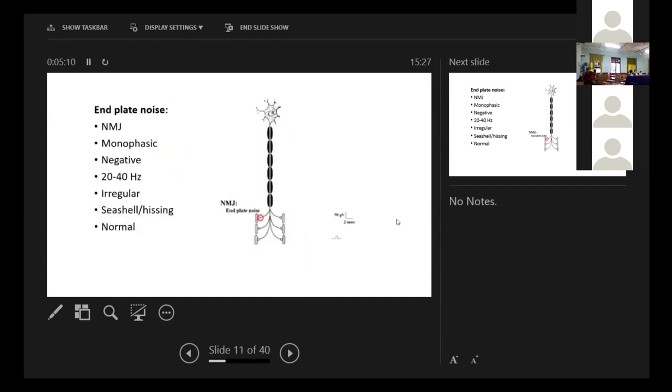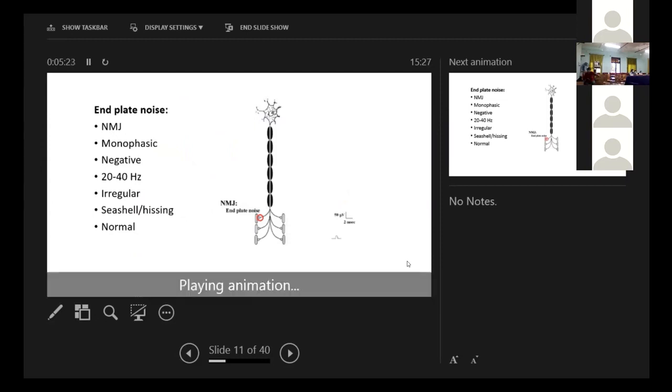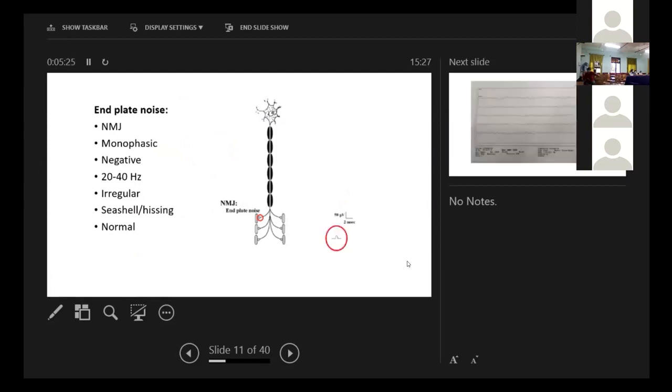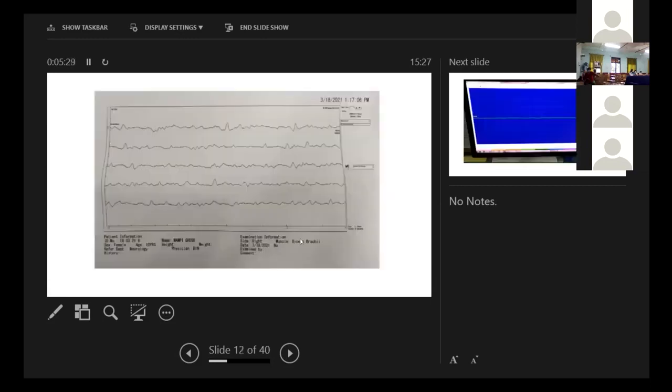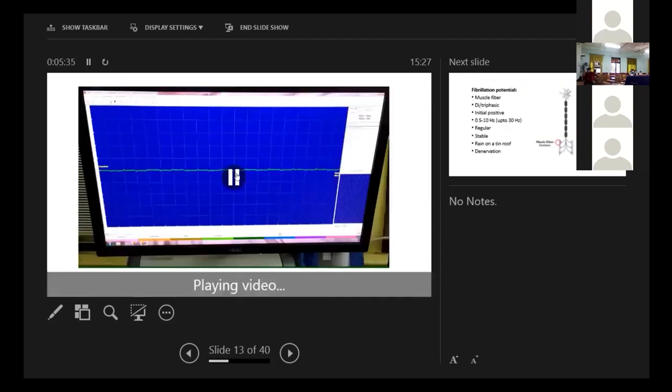These are the types. Suppose there's an end plate noise seen coming from the neuromuscular junction. This is the end plate region from the anatomic location. It will sound like C shell or hissing sound. And it's a normal thing. So this is the kind it will look. This is the tracing how it will look. And on the monitor, how will we see that? We will see a tracing going on.